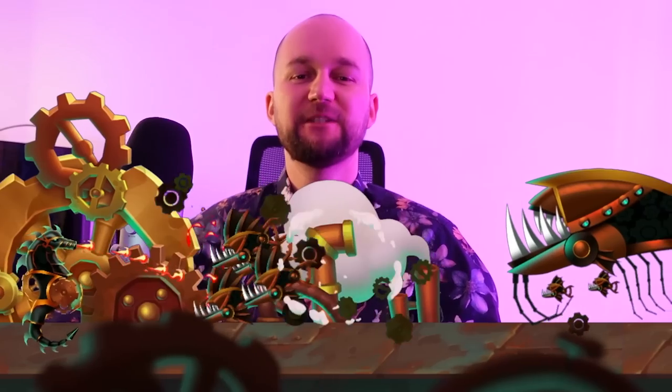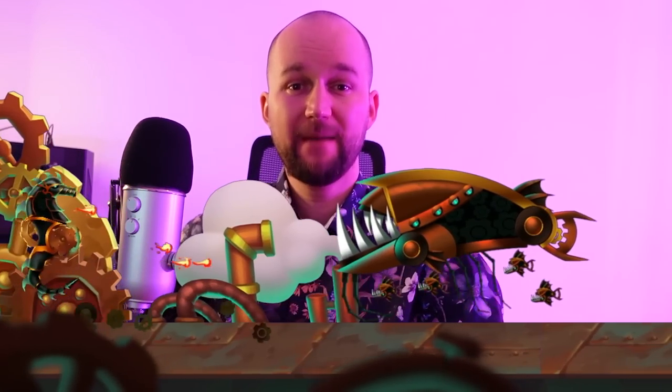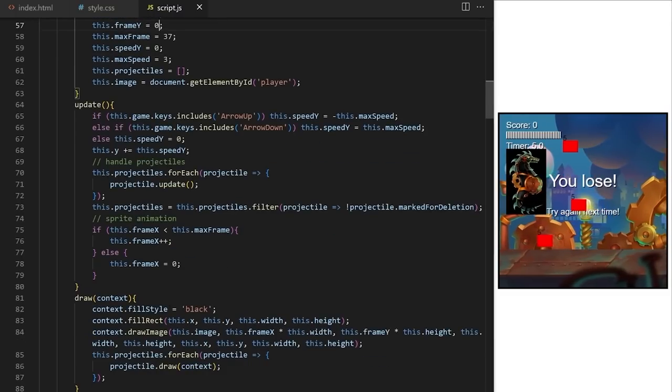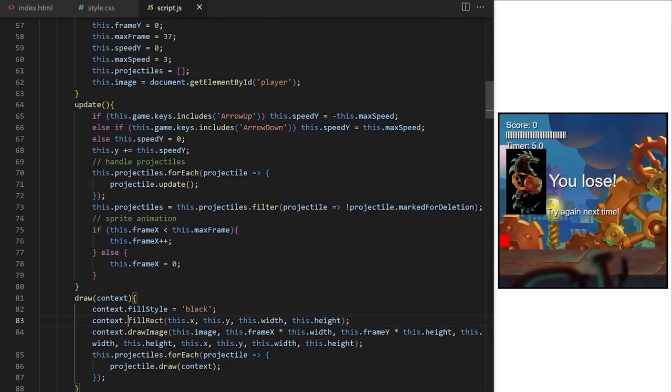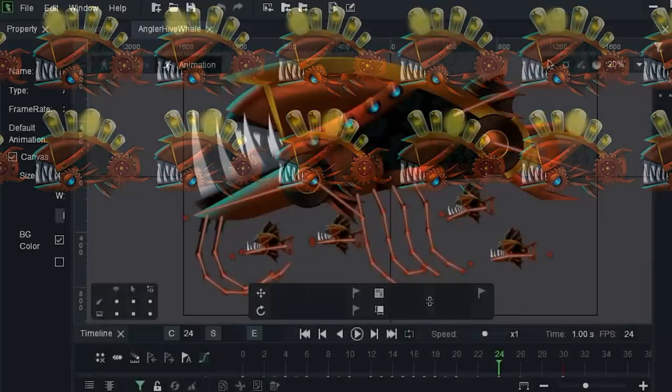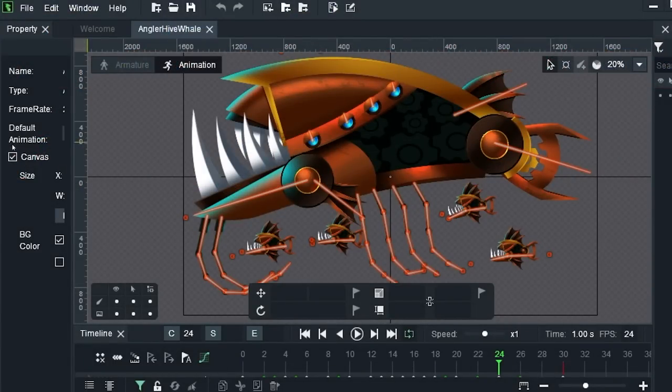Frank Dvorak teaches this JavaScript game development crash course. You will learn how to create a 2D game using JavaScript, HTML, CSS, and object-oriented programming. Frank provides a lot of free sprites and game art assets so you can follow along. Frank is a popular teacher who creates super creative courses.